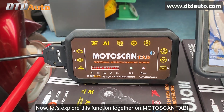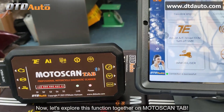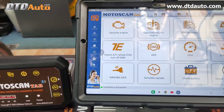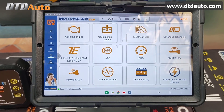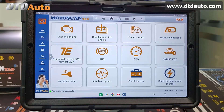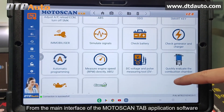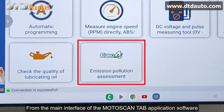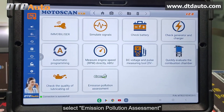Now, let's explore this function together on MotoScan tab. From the main interface of the MotoScan tab application software, select Emission Pollution Assessment.